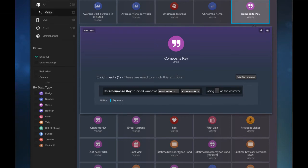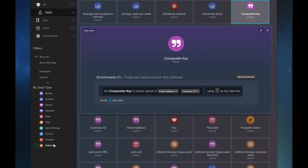And that's done. So I've created my string value as a composite key. Now it's time to create this as a visitor ID. And this is what we'll use to make that an ID that we use for stitching and to associate to a visitor record, to an actual individual user.